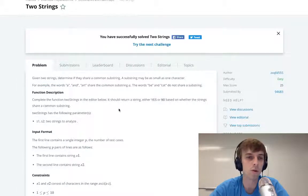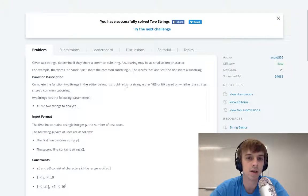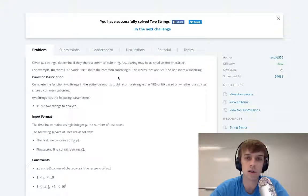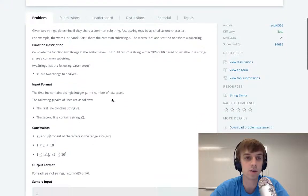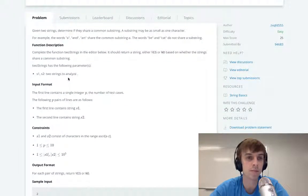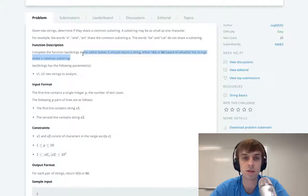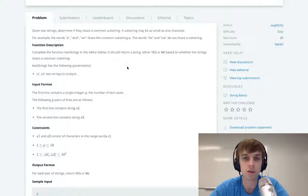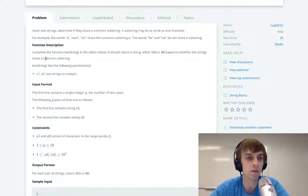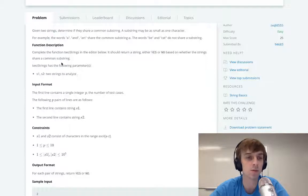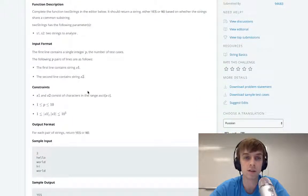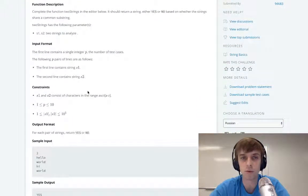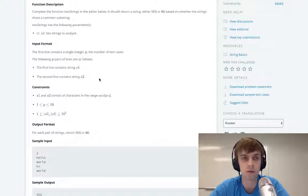For example, the words 'a' and 'art' share the letter 'a'. The words 'b' and 'cat' don't share a substring. Complete the function two strings in the editor below. It should return either yes or no based on whether the strings share a common substring. So we're just returning yes, it's just returning a boolean anyway, so we don't even have to return the substring.